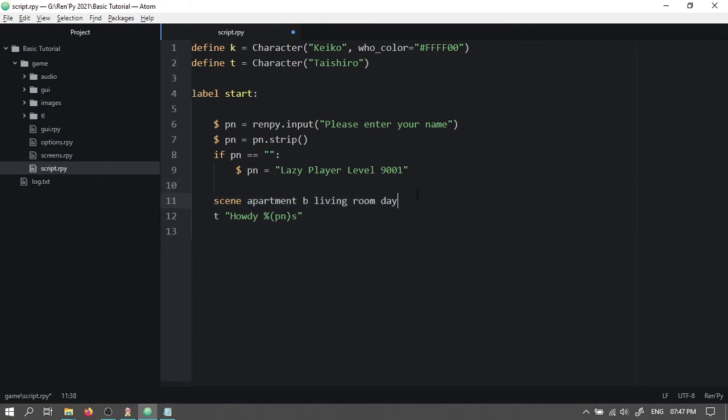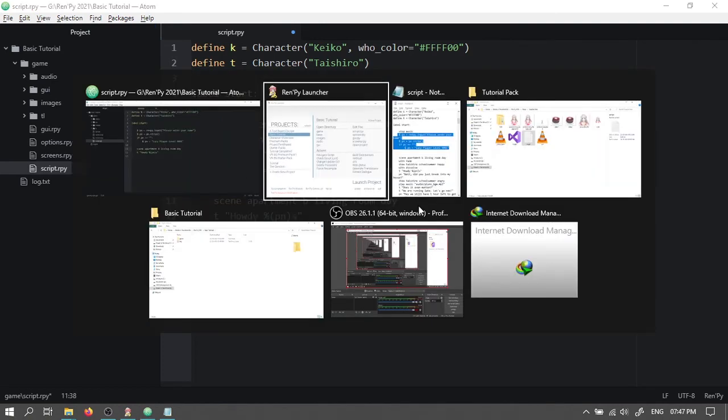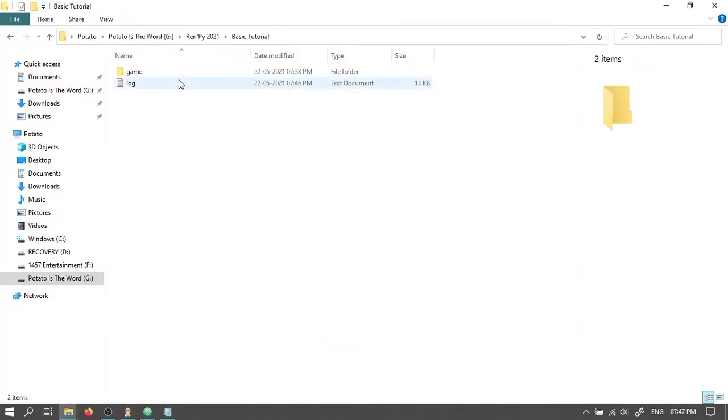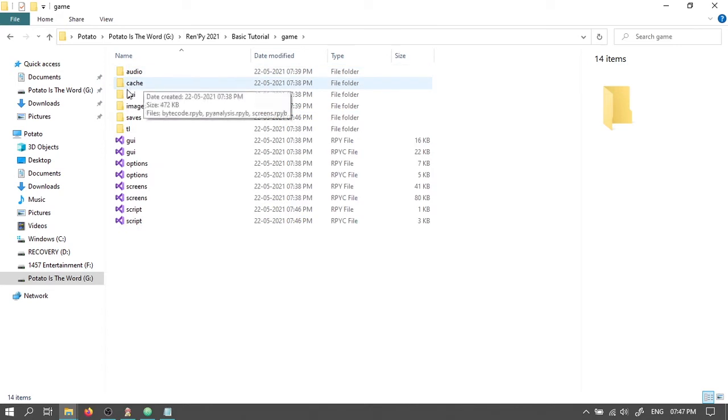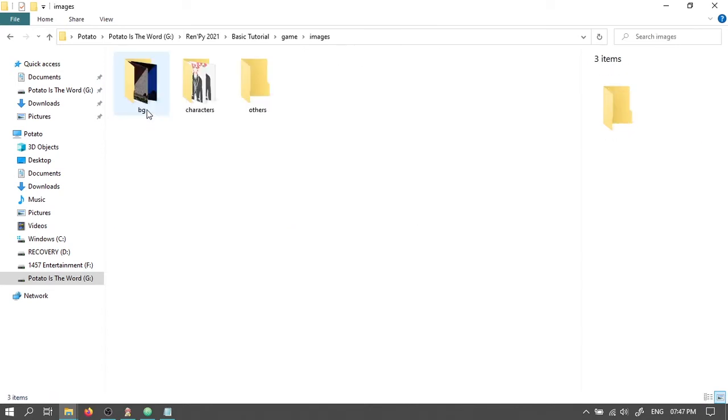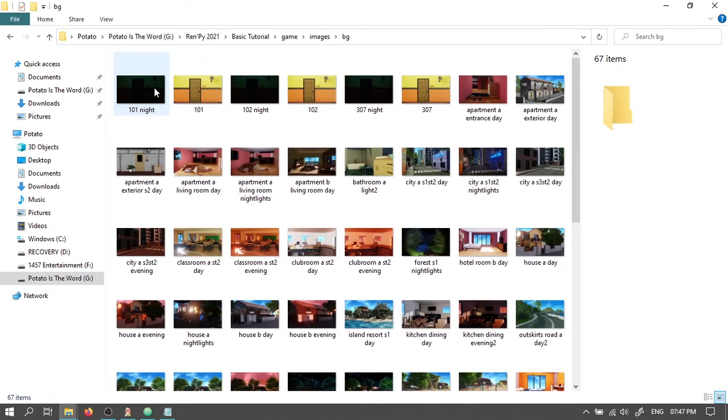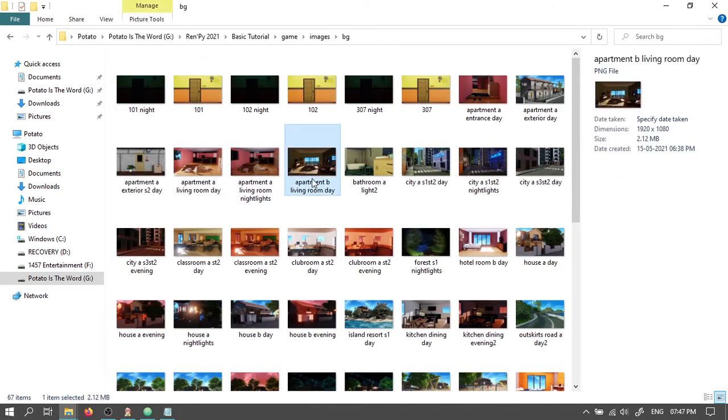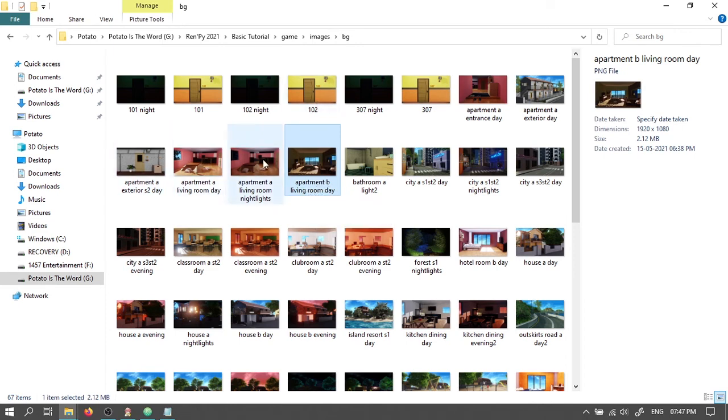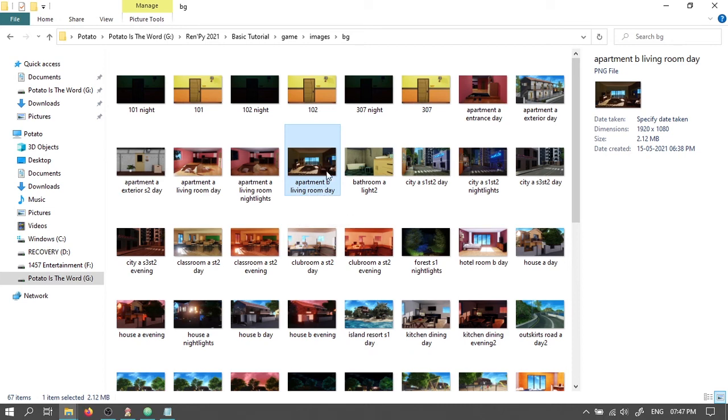This is the name of a background image that we extracted earlier in our images folder. This one over here. Also remember that all of these image names should be in small letters. Even the first letter should be small.